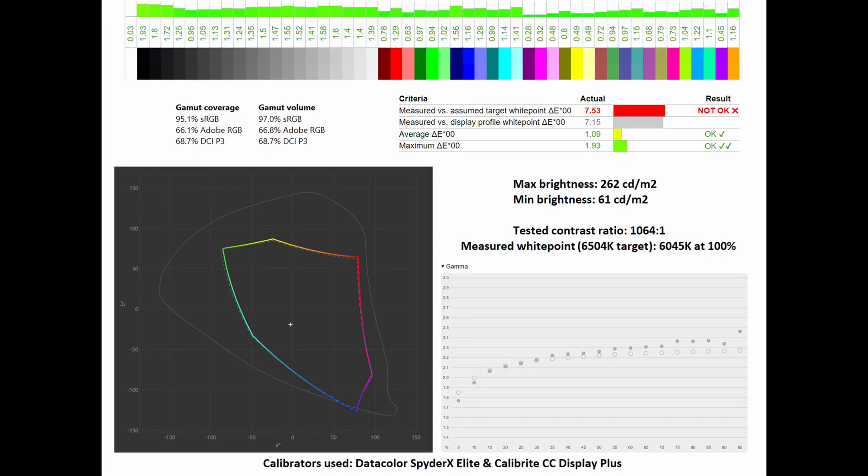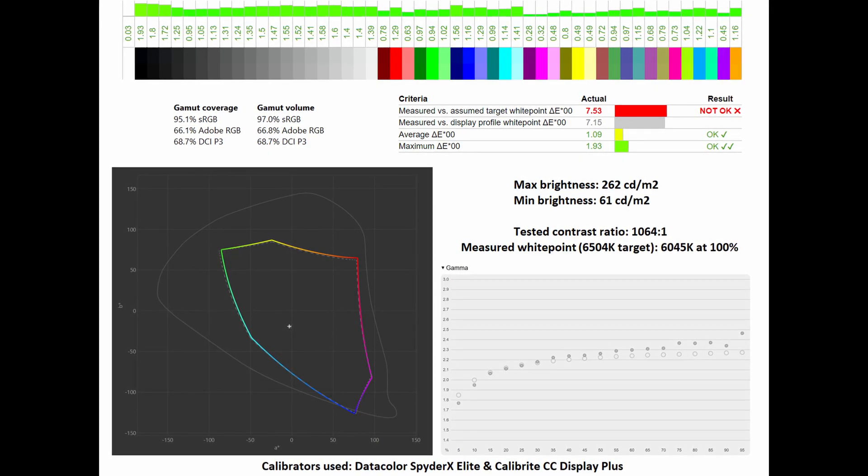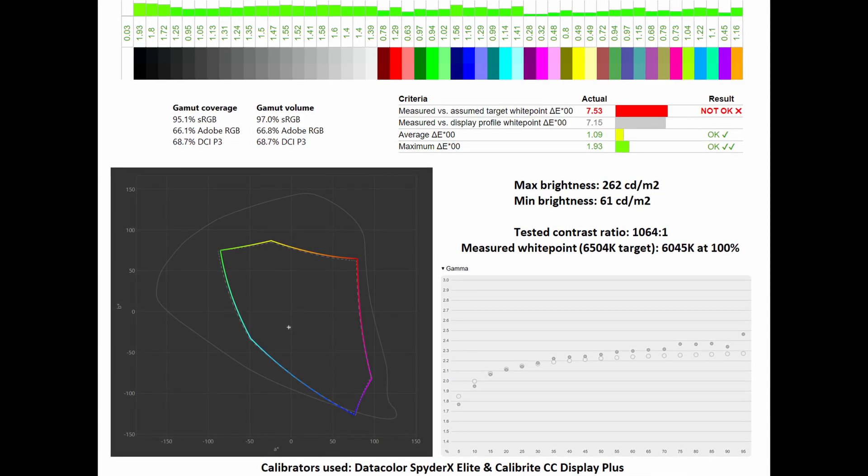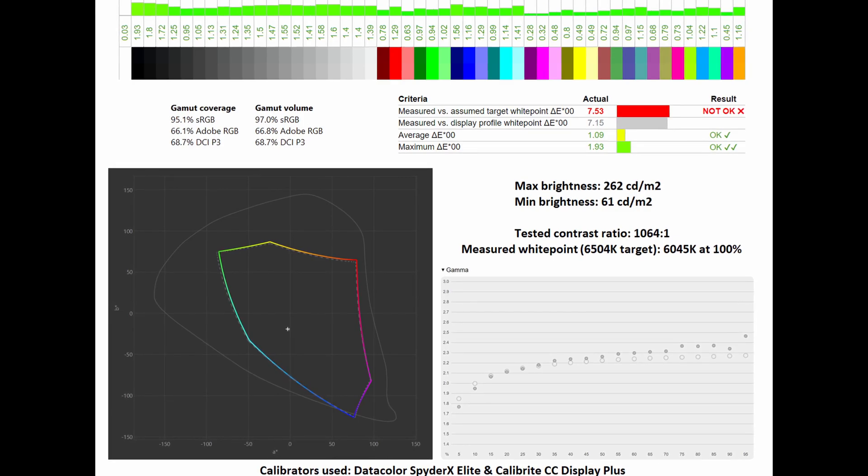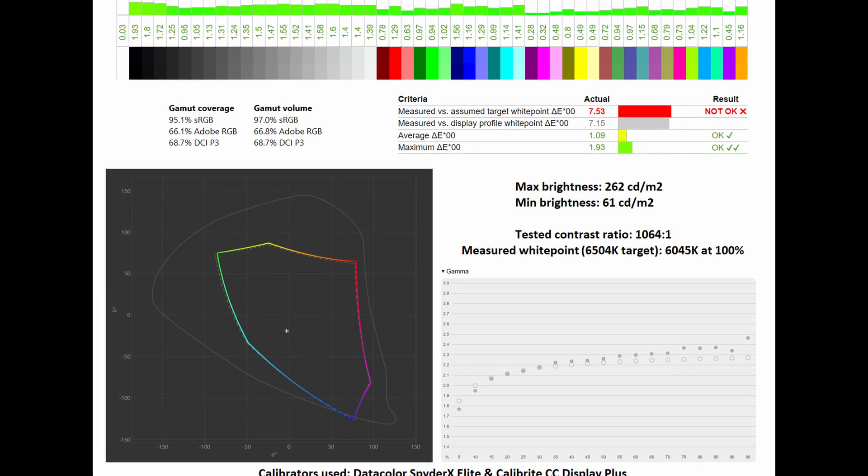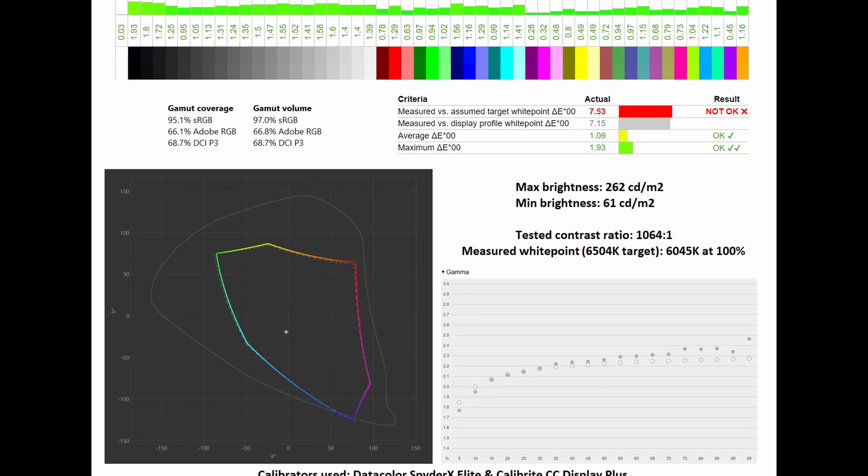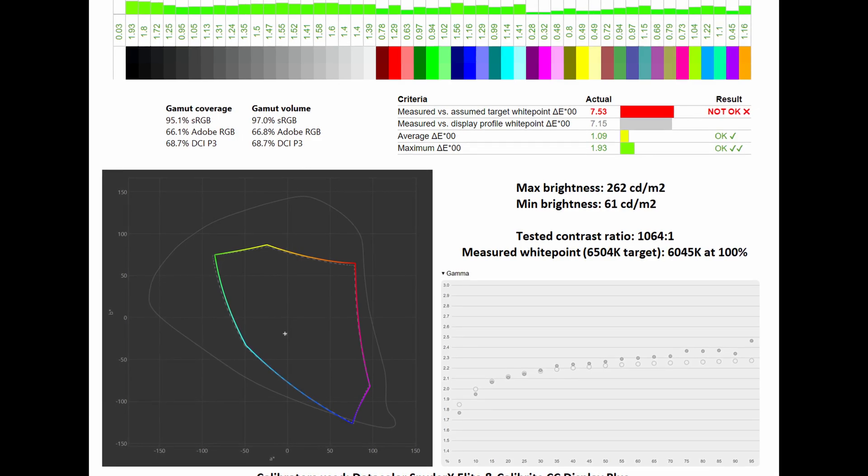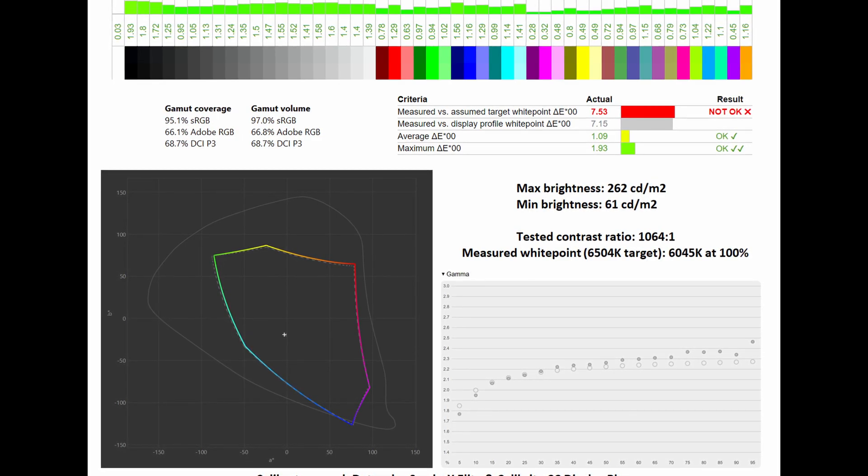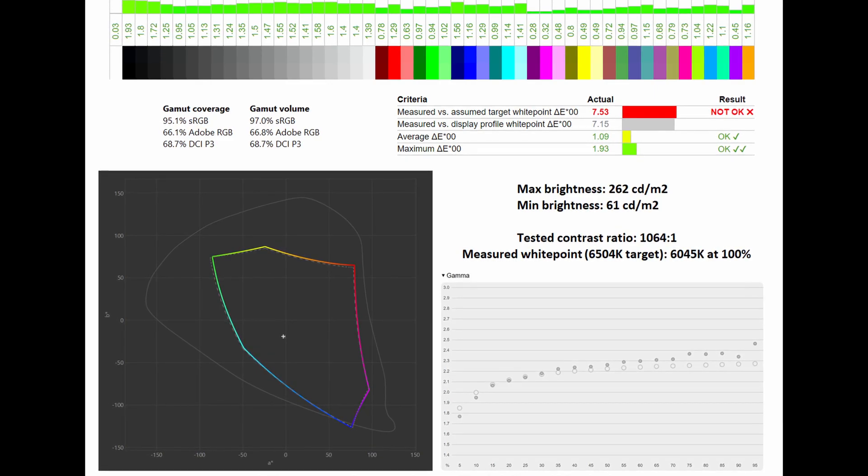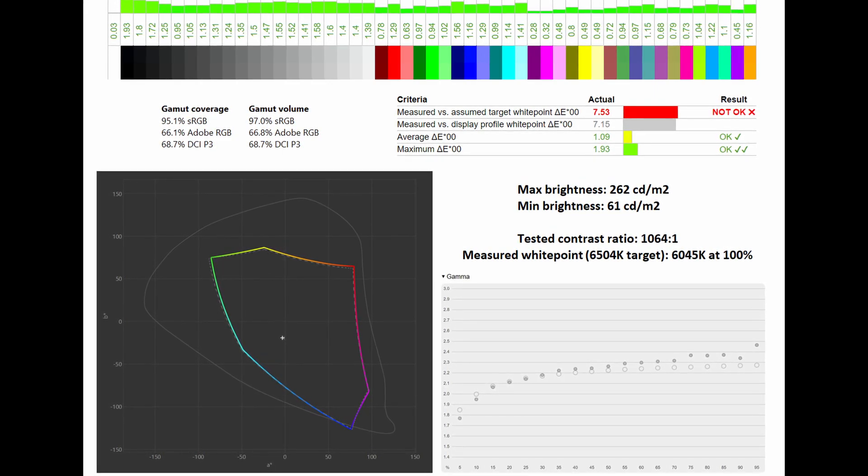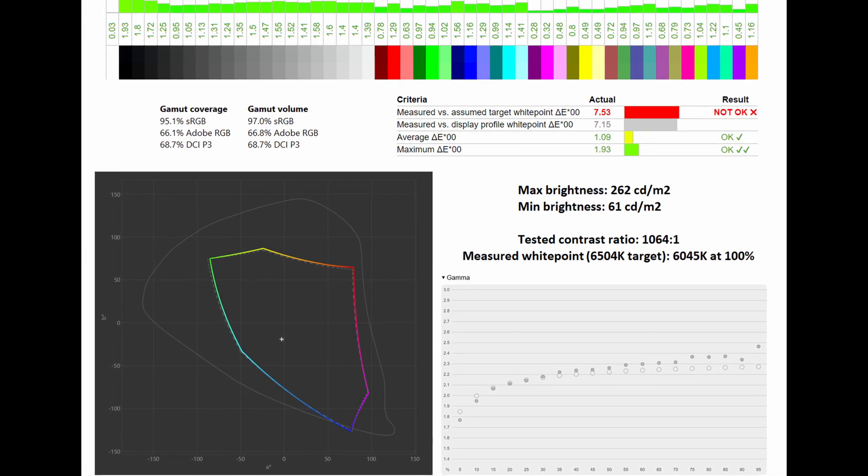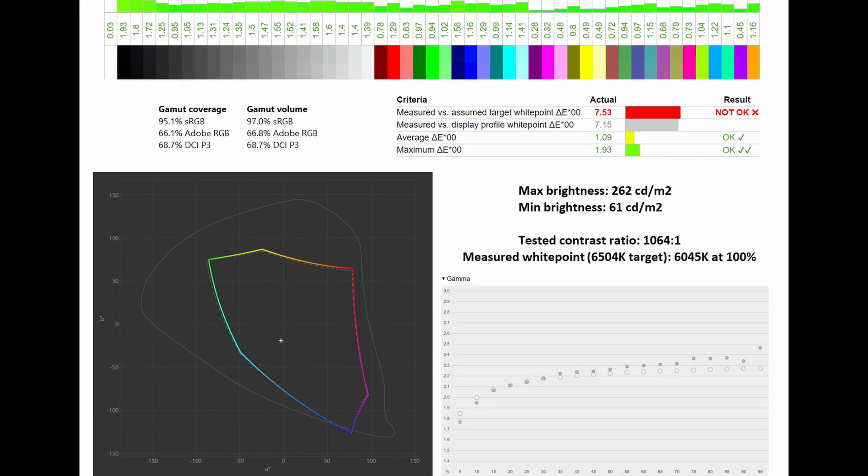Via the sRGB mode, I had it tested via my calibrators with a gamut coverage of 95.1% and a gamut volume of 97%. Below you can see how it compares to the sRGB colour space. As for the average Delta E, it sits at an impressive 1.09 with a maximum of just 1.93. Its tested contrast ratio came in at 1064 to 1 with a measured white point in comparison to the 6504 Kelvin target at 6045 Kelvin at 100%. As for its gamma curve, it sits pretty close to the 2.2 standard.